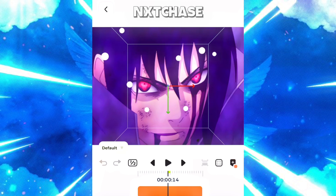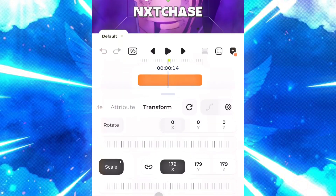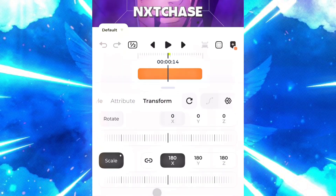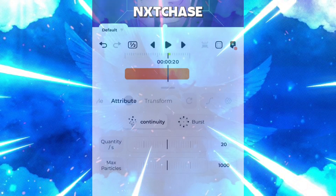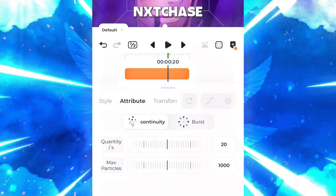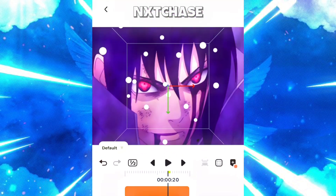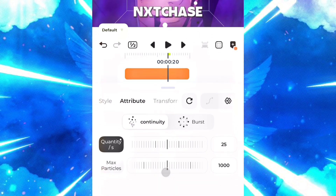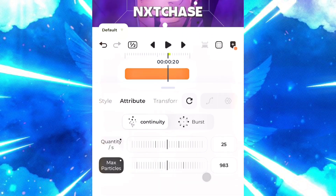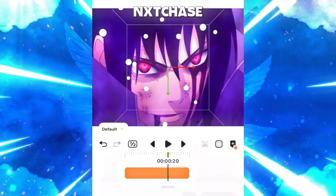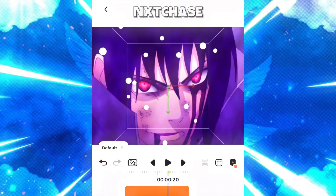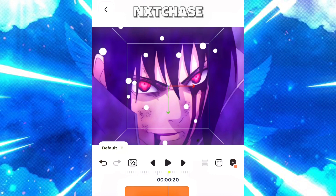Now about the attributes, there are two main options: one is Quantity and the second one is Max Particles. With this you can easily increase or decrease the quantity or the max particles available in the layer.